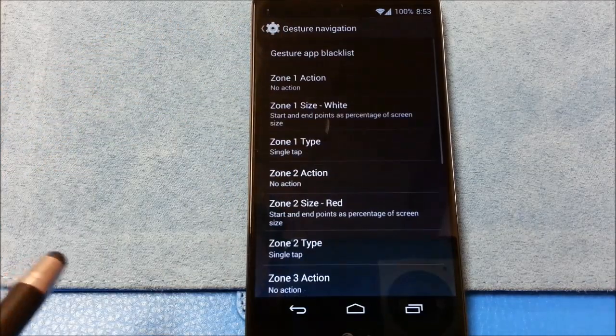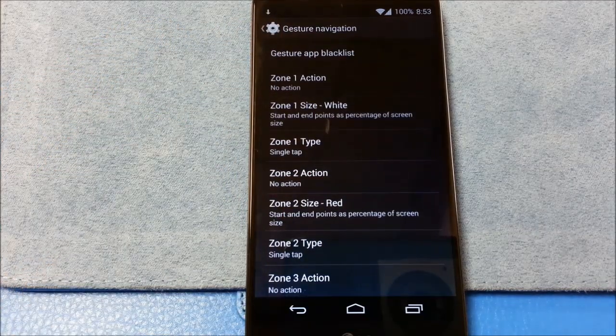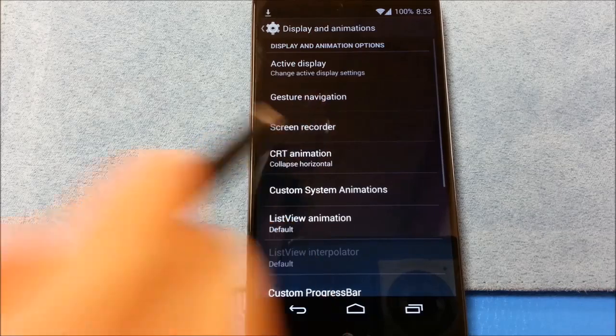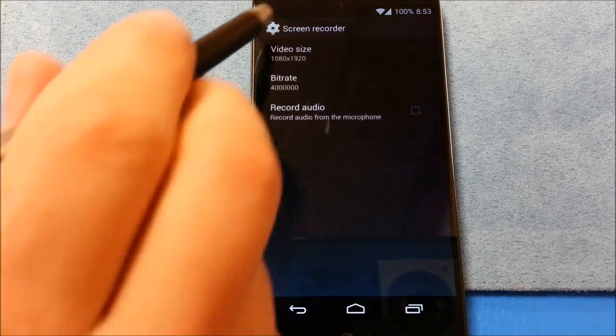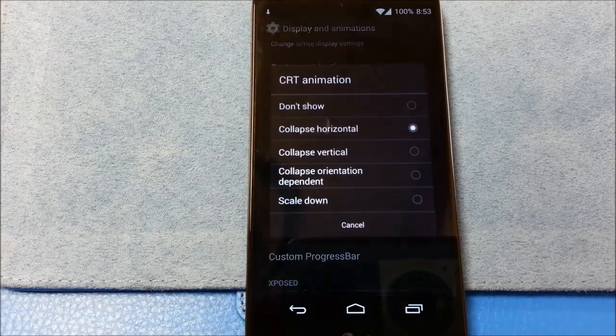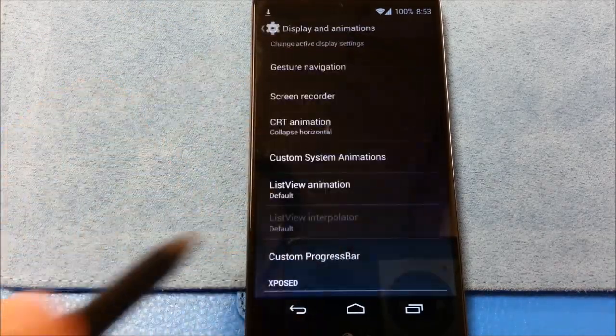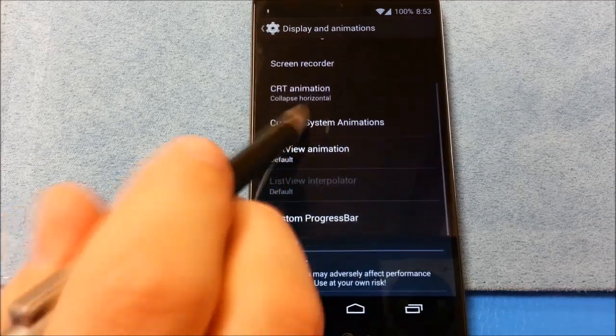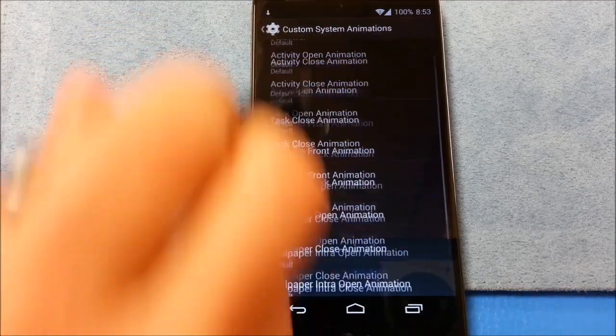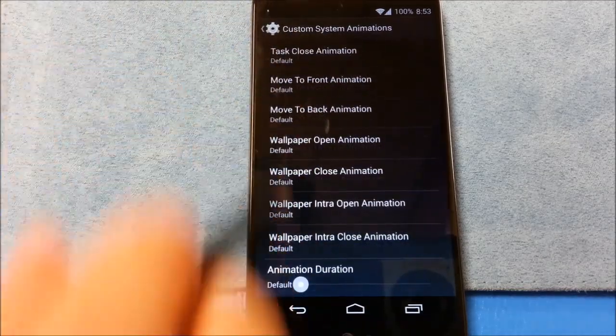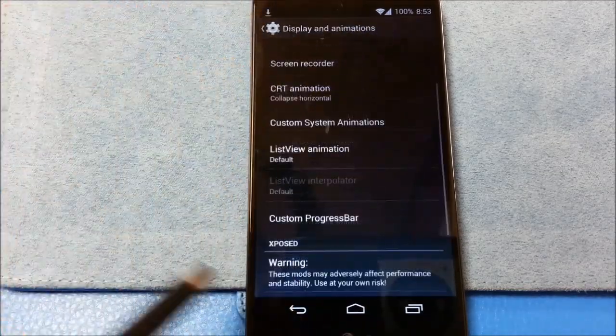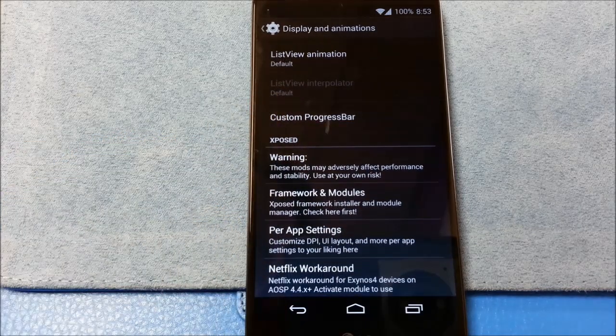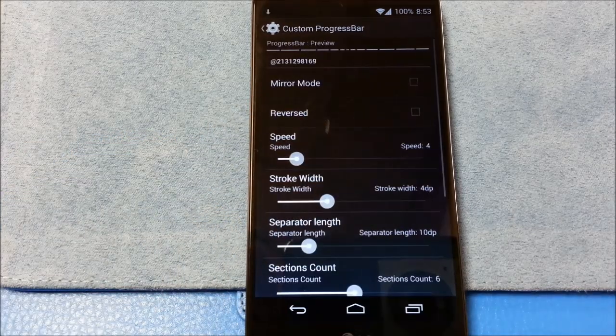Gesture navigation area. We'll play with that. Screen recorder. CRT animation. Custom animations in the system.